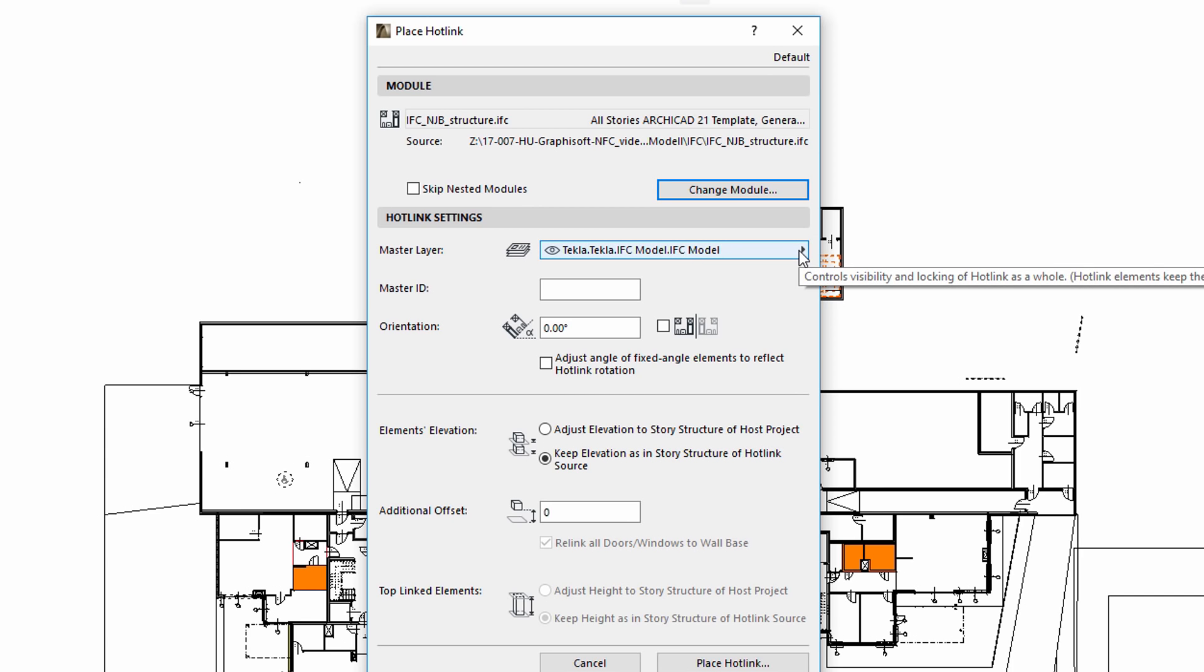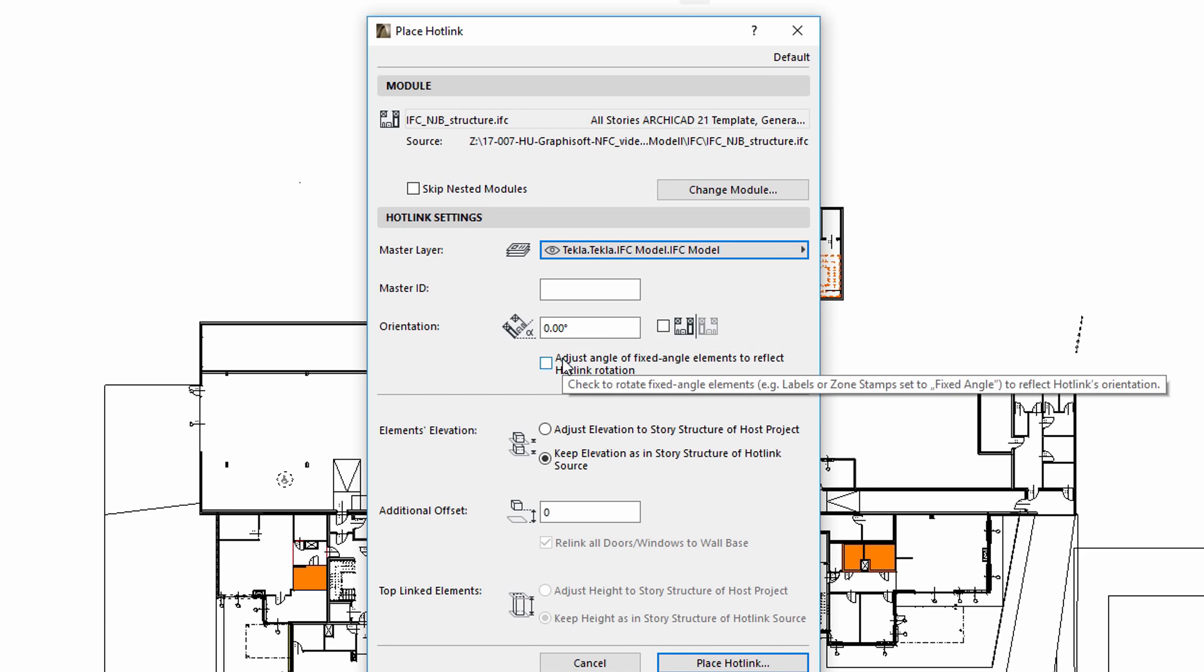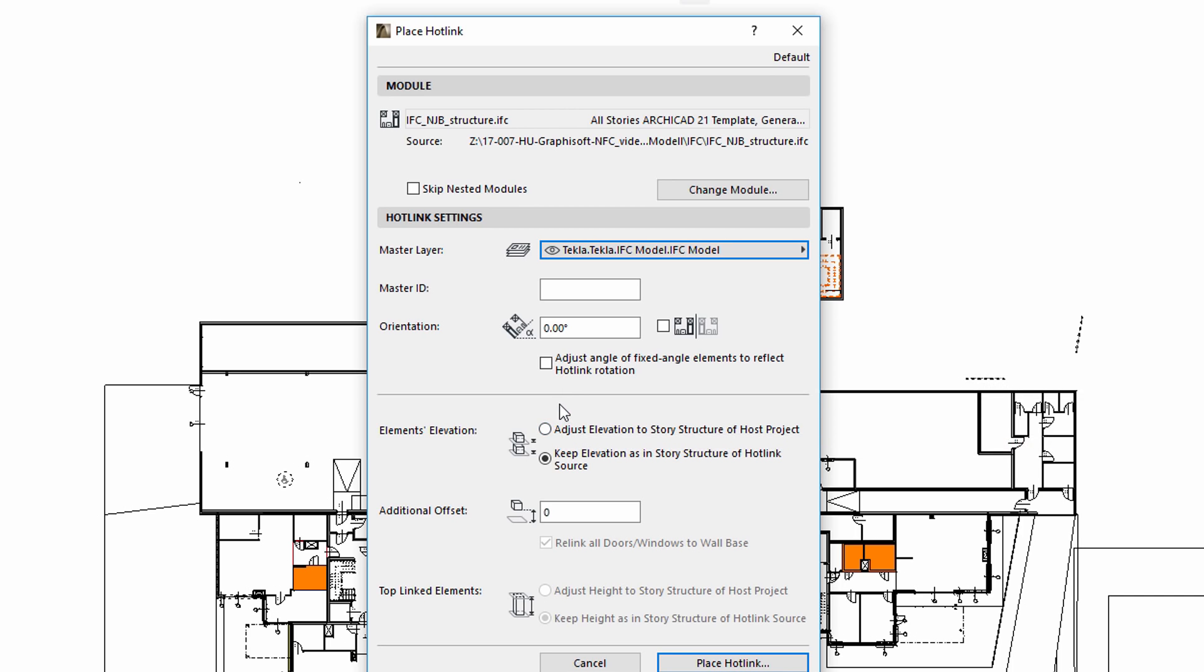We may also enter a Master ID for the hotlinked elements or define the angle of orientation. We can specify an Elevation Offset value for the hotlinked elements. The Adjust Elevation option ensures that the hotlinked module will adjust to the stories of the host file.